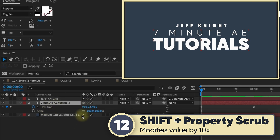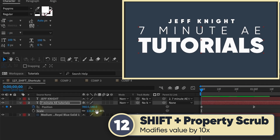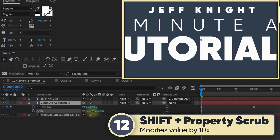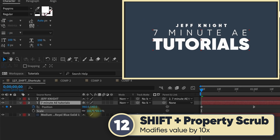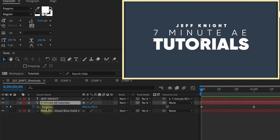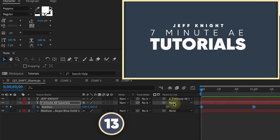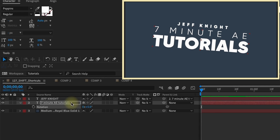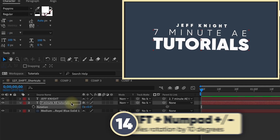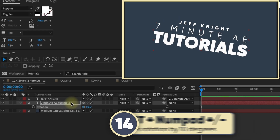Hold down shift S to bring up scale. If you increase it normally it goes up by 1; hold down shift and it jumps by 10 pixels; hold down command and it jumps by one tenth of a pixel. Another shortcut for moving position is to hold down shift and use your right and left arrow keys. Using the plus and minus keys on your number pad will rotate by 1 degree, and holding down shift rotates by 10 degrees.